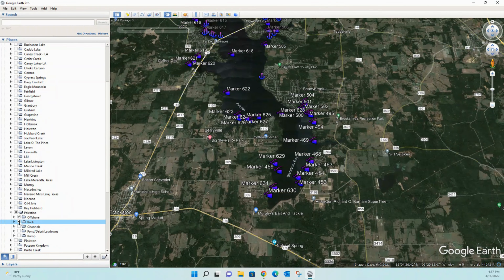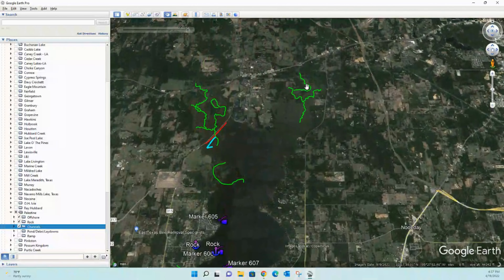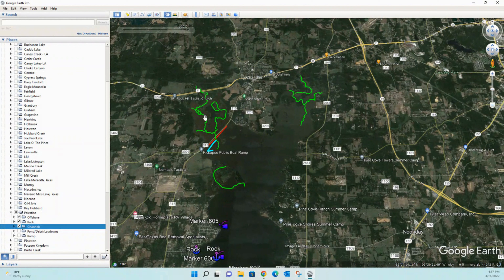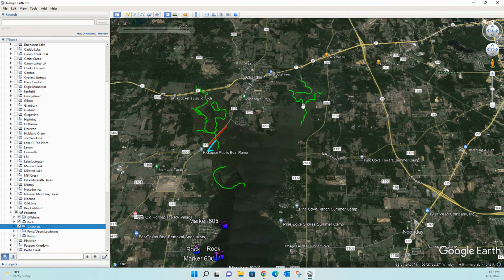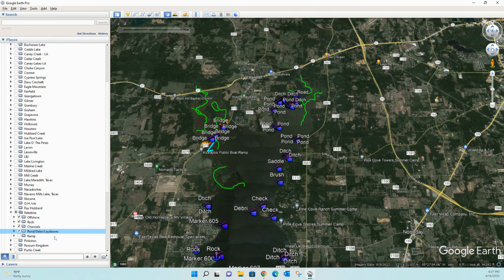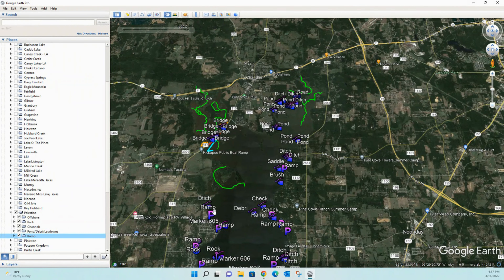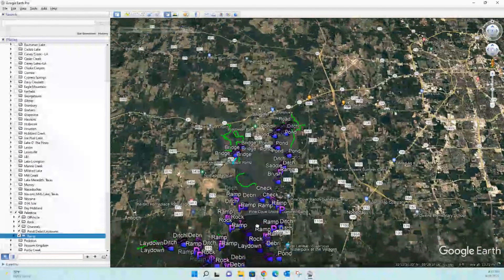We've also got rocks, creek channels — and you can really see good creek channels up here. All these green lines are tracks, so you could get your boat and follow the green line to stay right inside the creek channel. We've also got pond dams, ponds, debris, laydowns, all kinds of good stuff, and of course boat ramps. You never want to overlook the boat ramps.